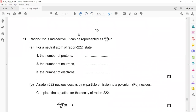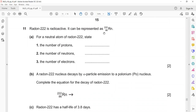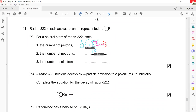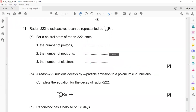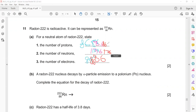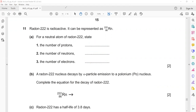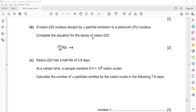Atomic physics: radon is a radioactive element. For a neutral atom of radon, use screen annotation to complete the number of protons, neutrons, and electrons. It's a neutral atom so protons and electrons should be the same. The number of neutrons is 136, number of protons is 86, and number of electrons is 86.